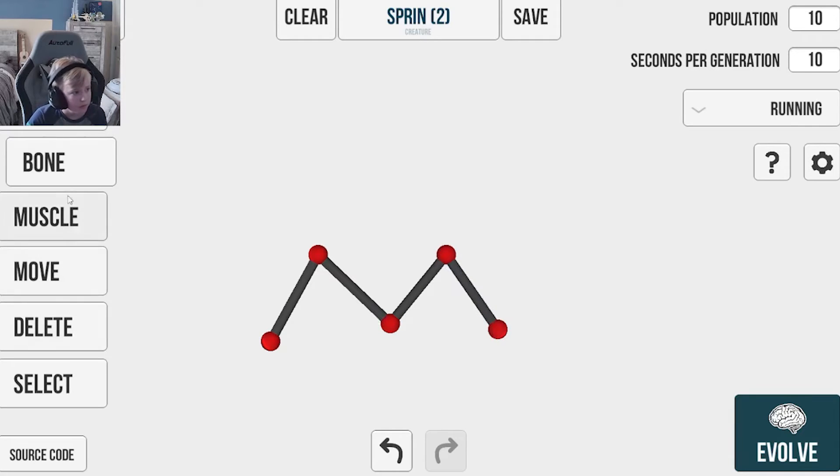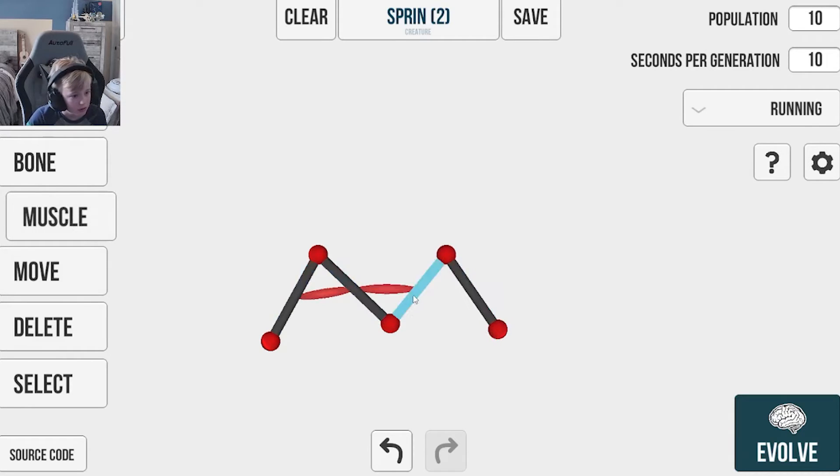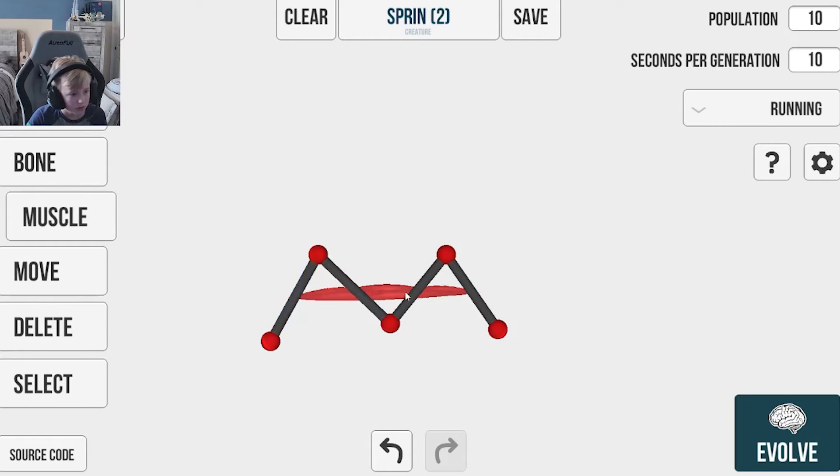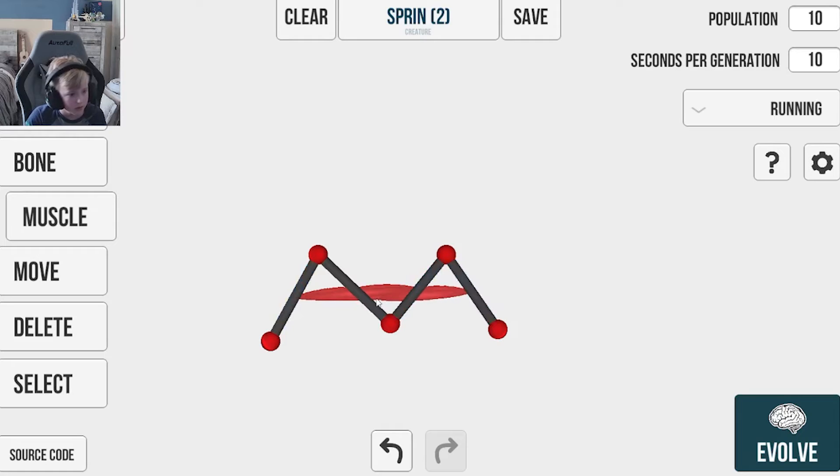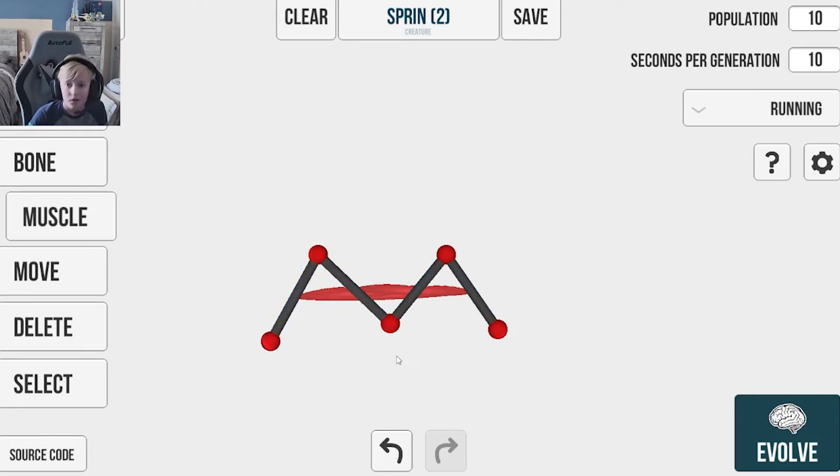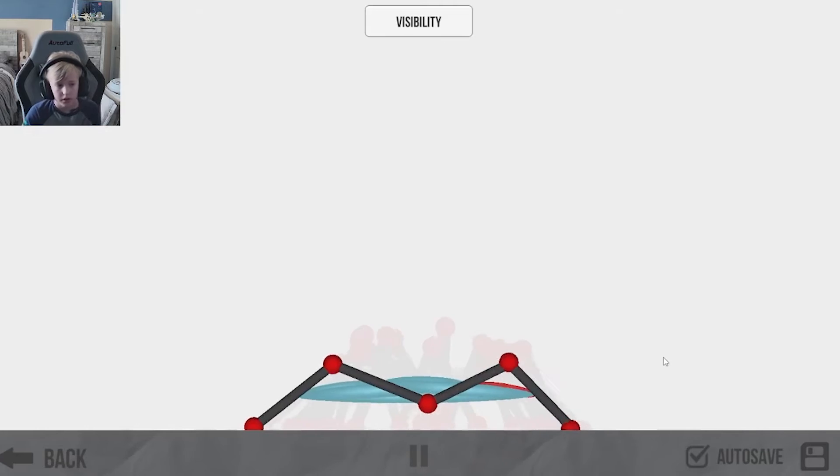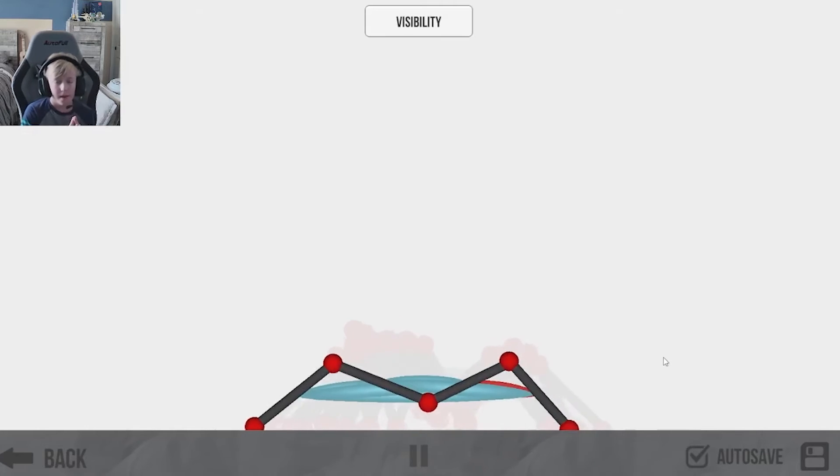And then we just place muscles everywhere to everything and cross-attach muscles. And let's see how it works. Okay, let's evolve.